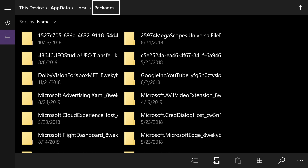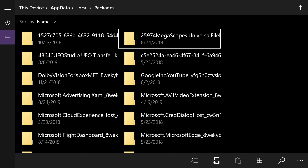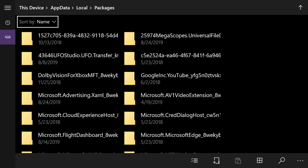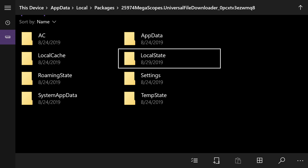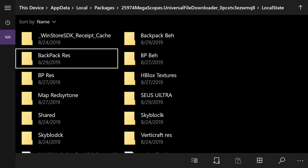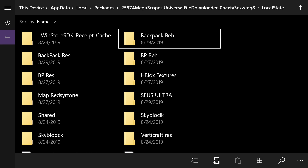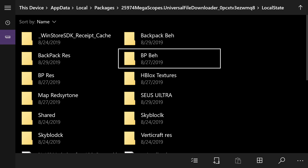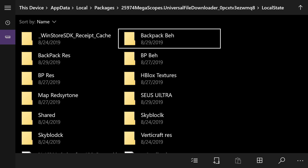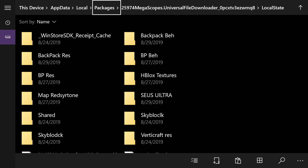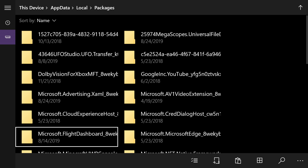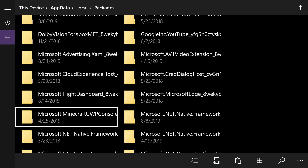From the gear icon, hit 'Open in File Explorer' and go to the top and select Packages. Once you've selected Packages, find the megascopes.universal file. If you don't see it, go to Sort By and make sure it's set to A on top — that puts numbers at the very top and letters below. Select the megascopes.universal file and click on Local State once you're in there. You're going to see Backpack RES and Backpack BEH. We're going to copy Backpack BEH — hover over it, press the pause button, and go down to Copy.